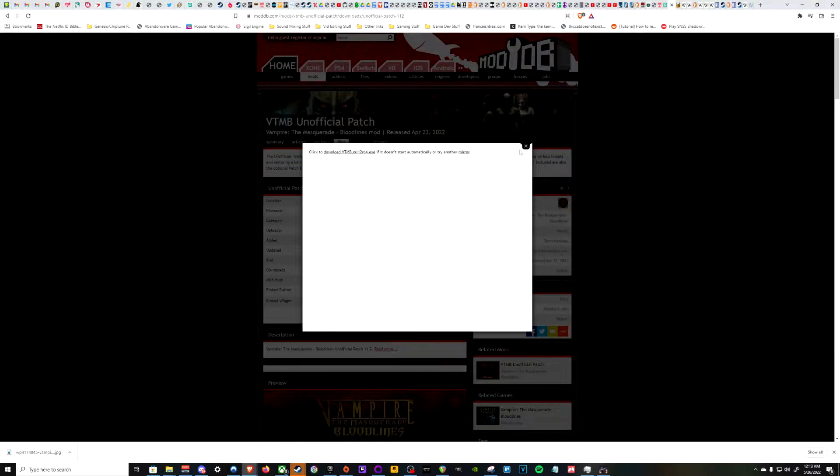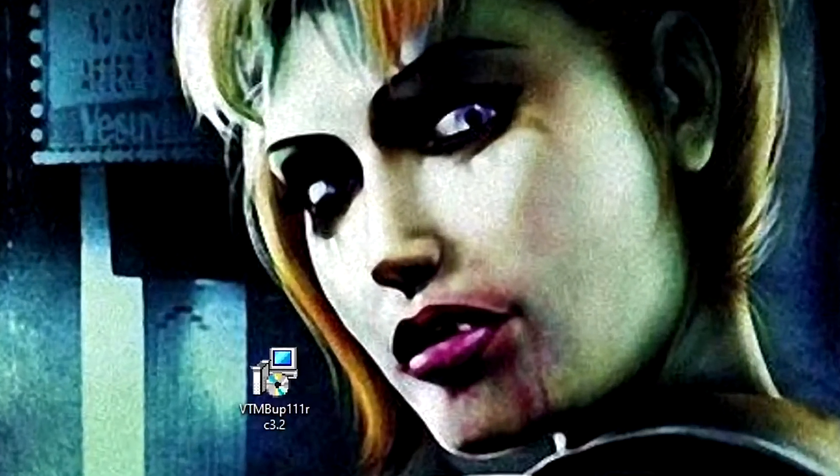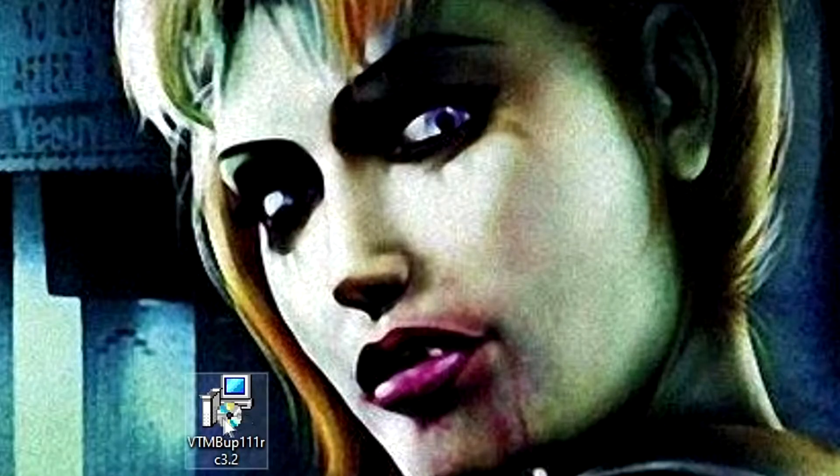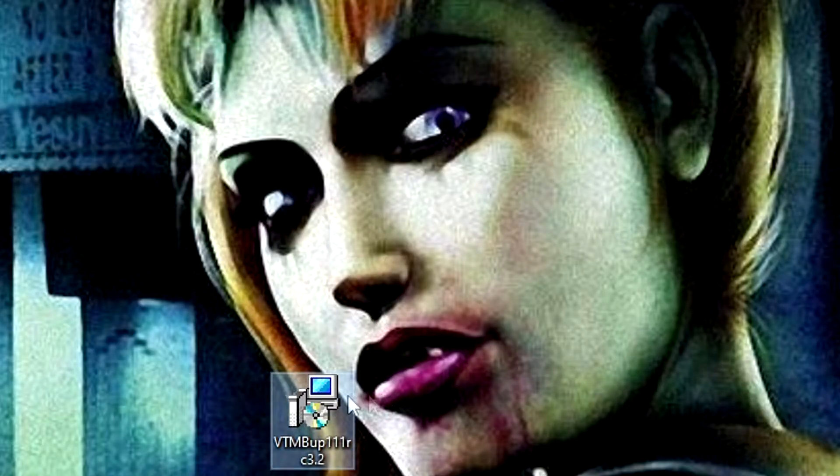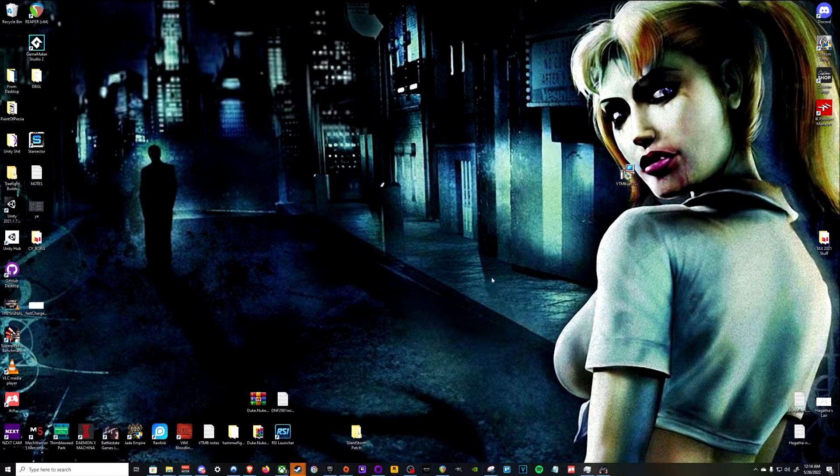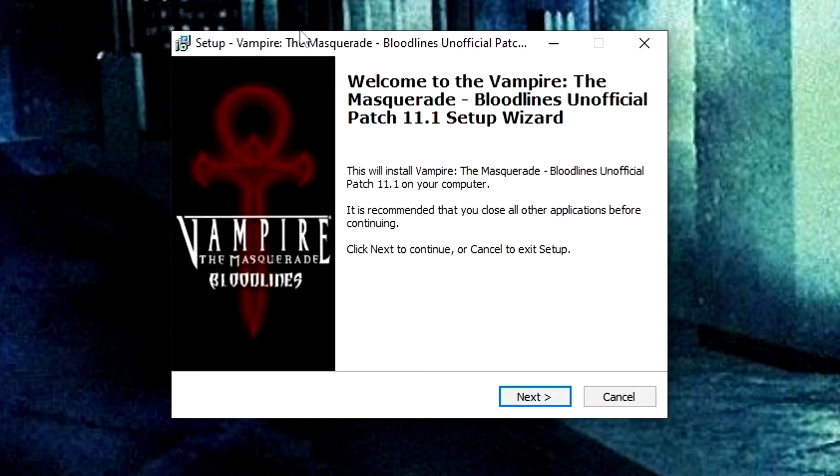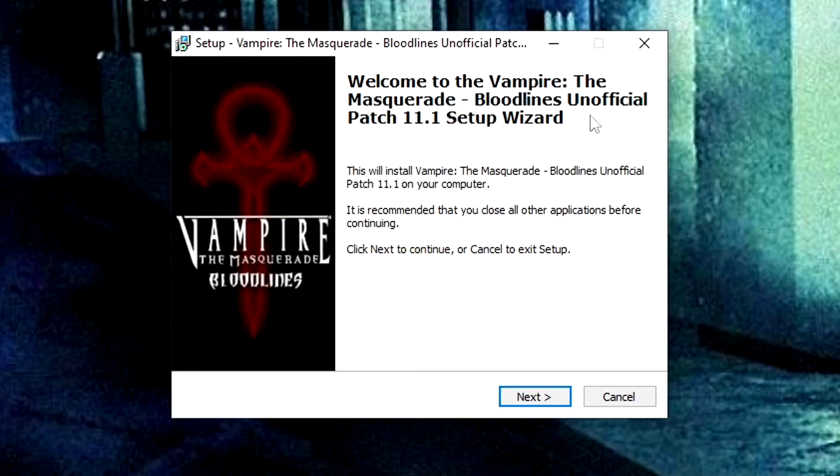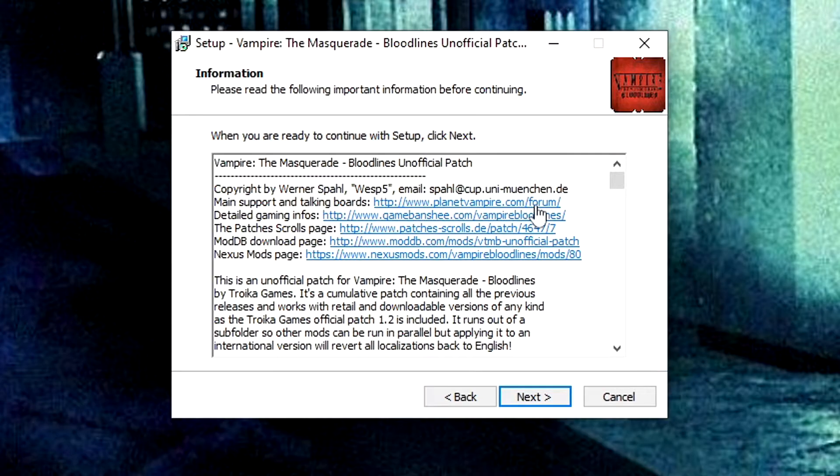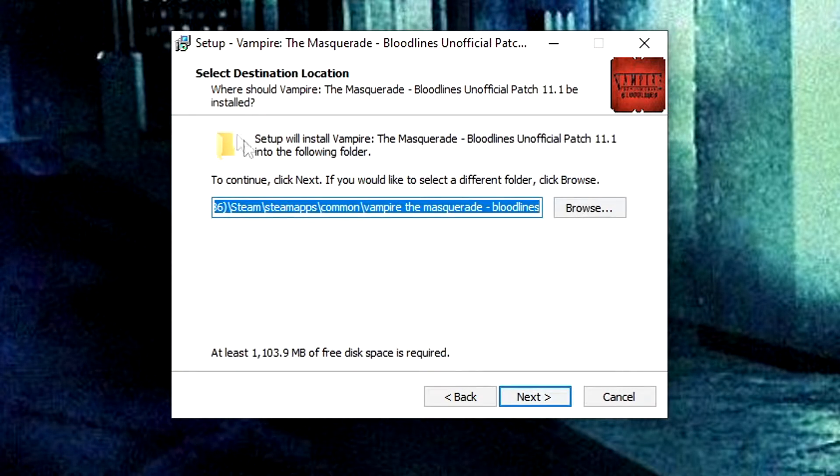Once you do so, go ahead and open up the installer. And right here we have it by Jeanette's little smoochy face. Okay, open her up. And then you'll get this setup prompt here. Welcome to the setup wizard. Go ahead and hit next. Yep, this is all the good stuff. It's an unofficial patch. Next.